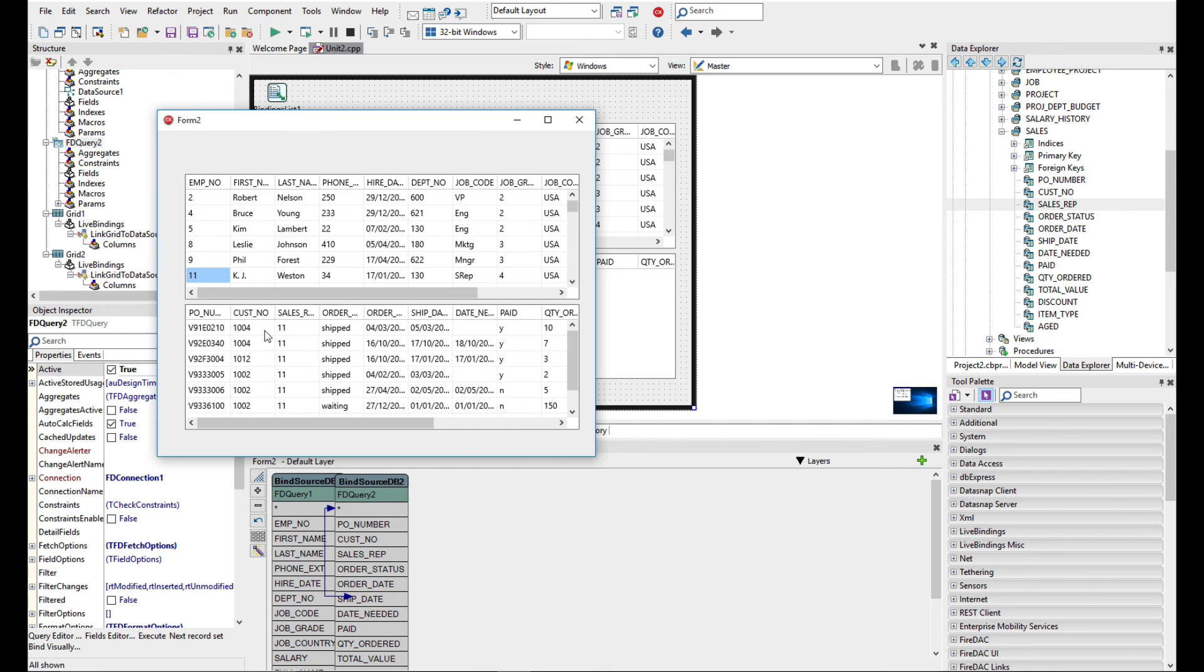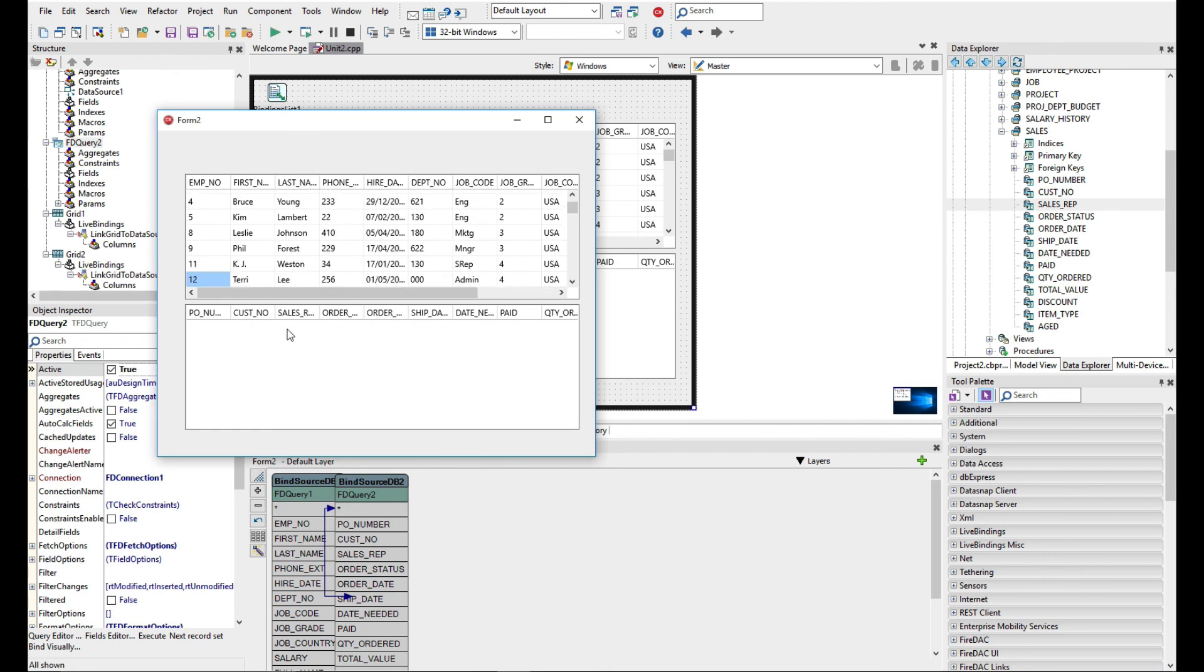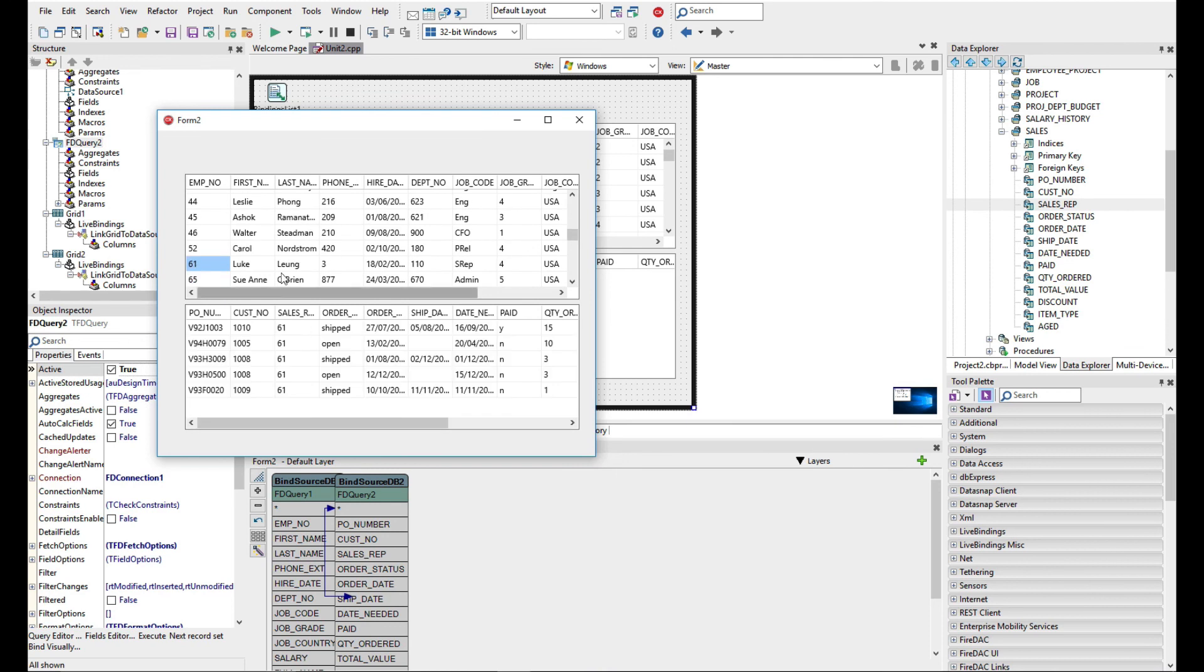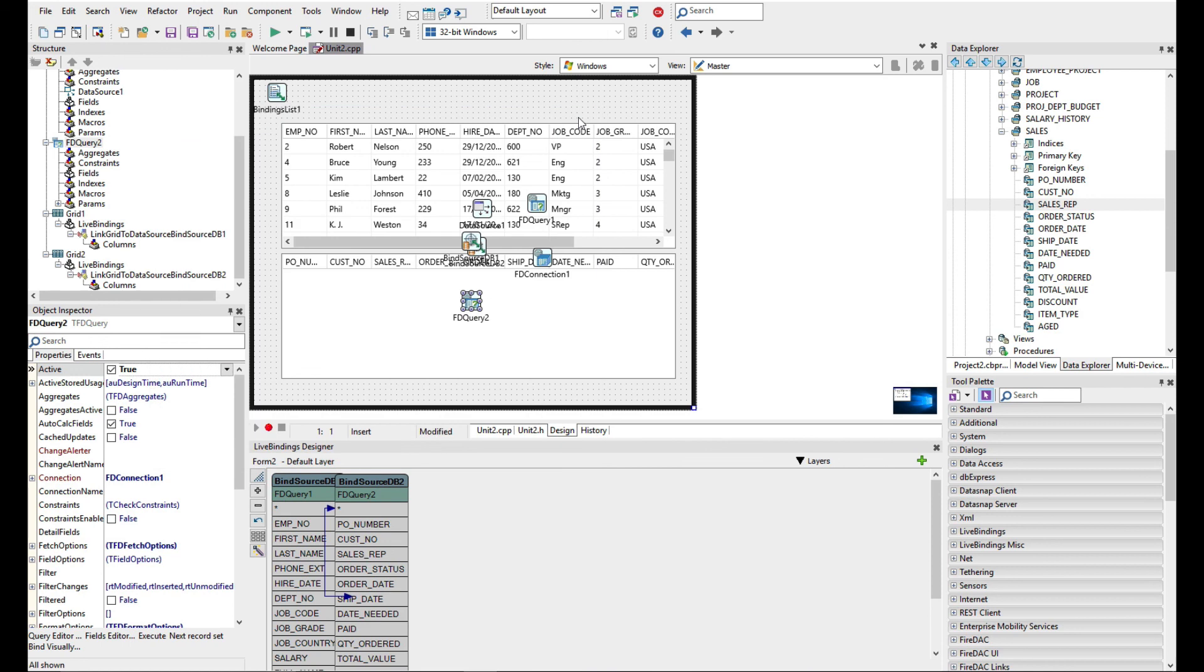as we navigate down we can see here sales rep 11 has got quite a lot of order history. Let's see if we can find somebody else who's done some sales. There we are, Luke has also done some sales. So very easy to get master detail relationships working using the queries, and that's all connected directly into the database.